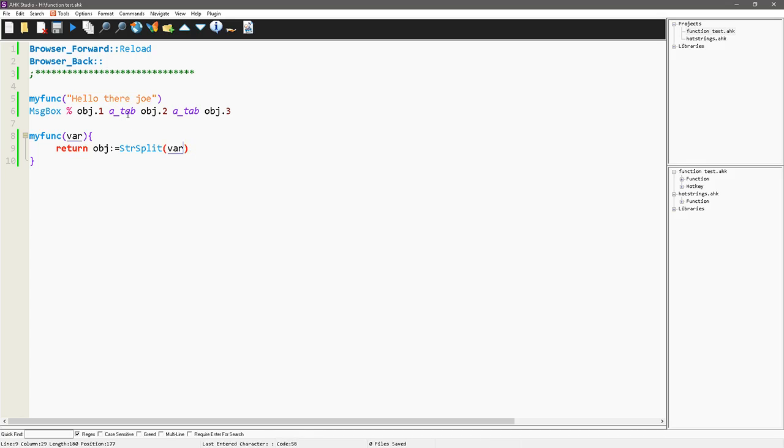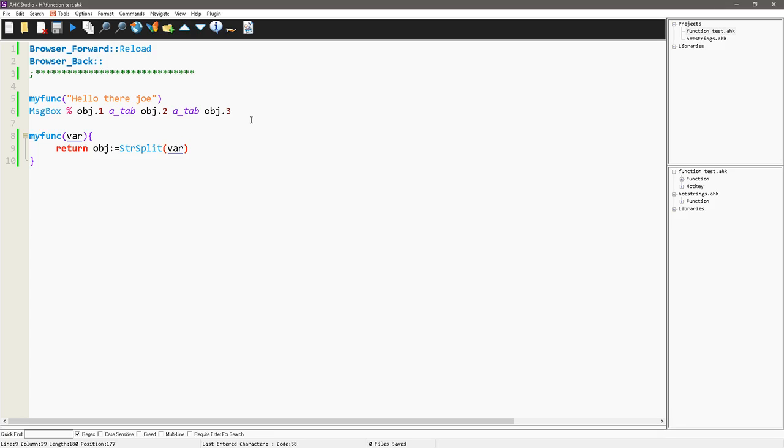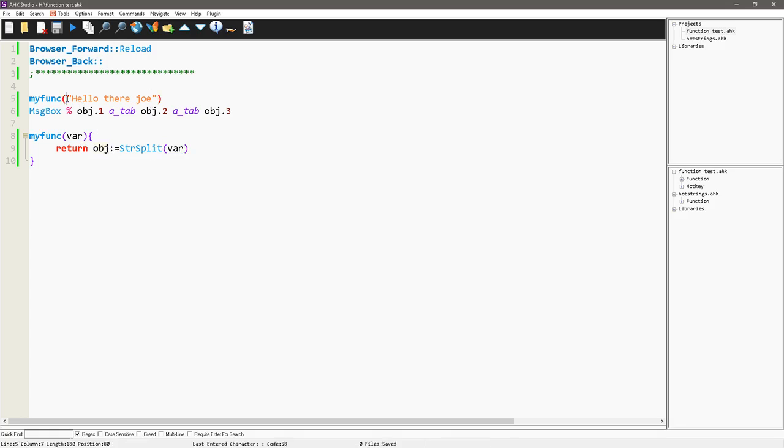let's return obj, 1, 2, 3, and I'm missing something, return obj, so, oh, that is what I forgot here,